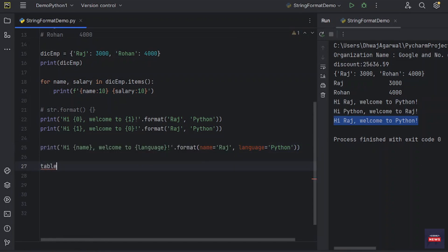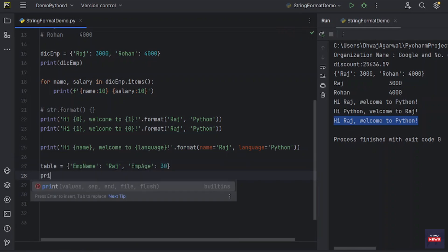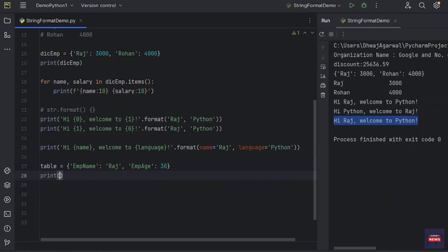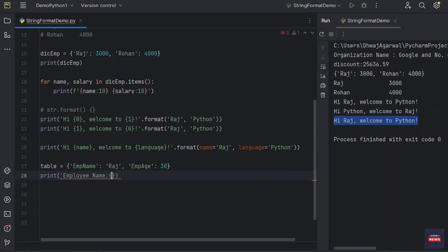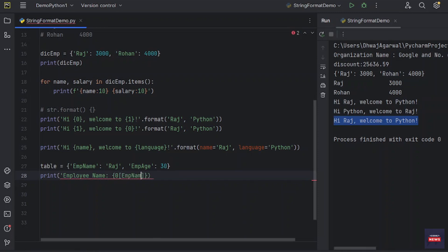Let me show you. Let's say we have some table, a dictionary with me. Let's say employee_name, that is first as usual Raj. Second employee_age 30. Now what I want is to print the employee name with the help of these curly braces.